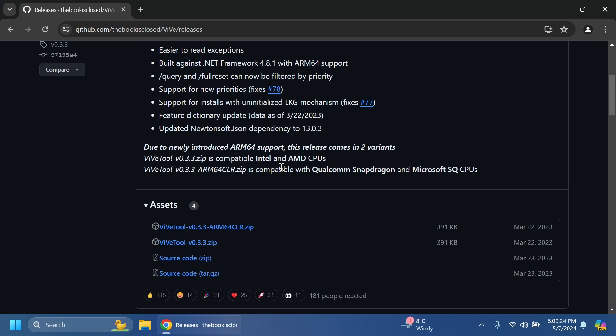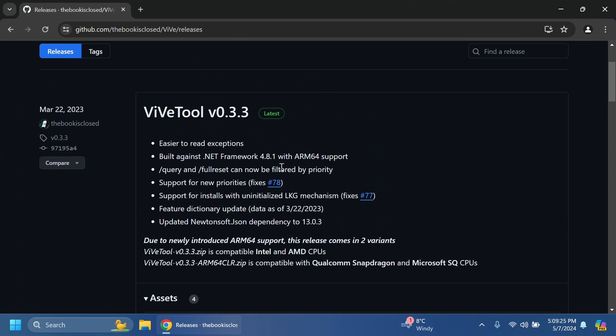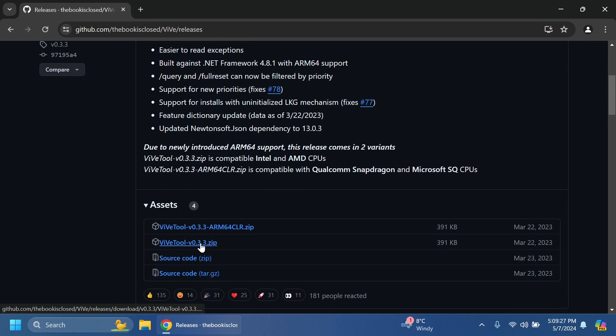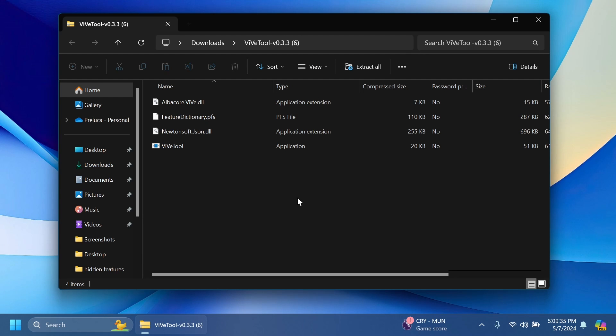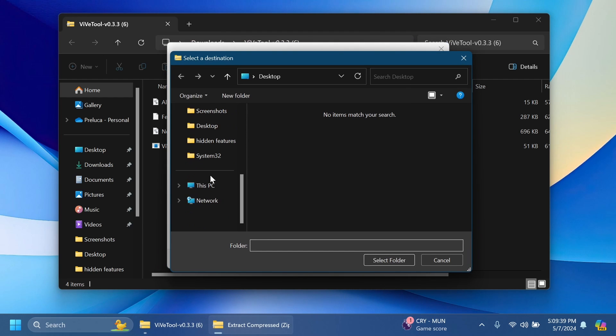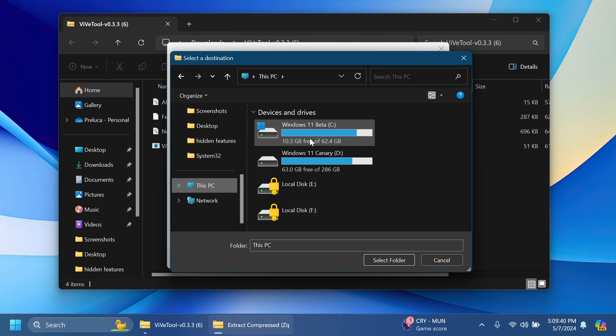First of all we're setting up ViveTool on our computer. Just go into the article below, get ViveTool the latest version.zip, open it up using file explorer, click on extract all, click on browse and extract it into a dedicated folder.